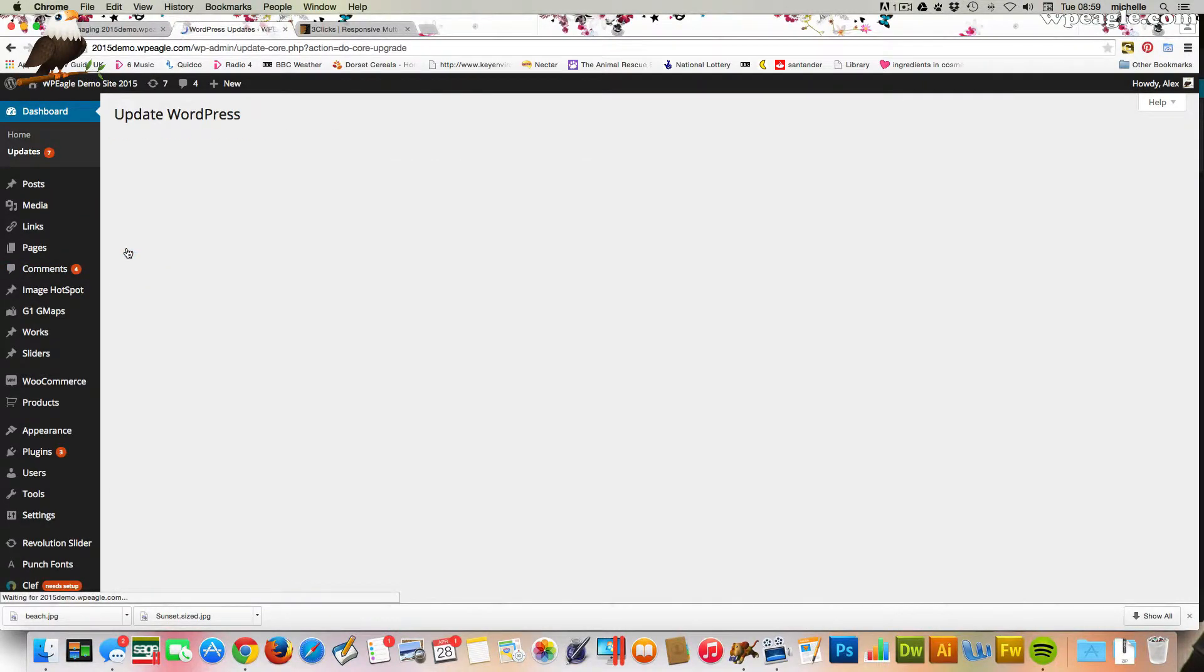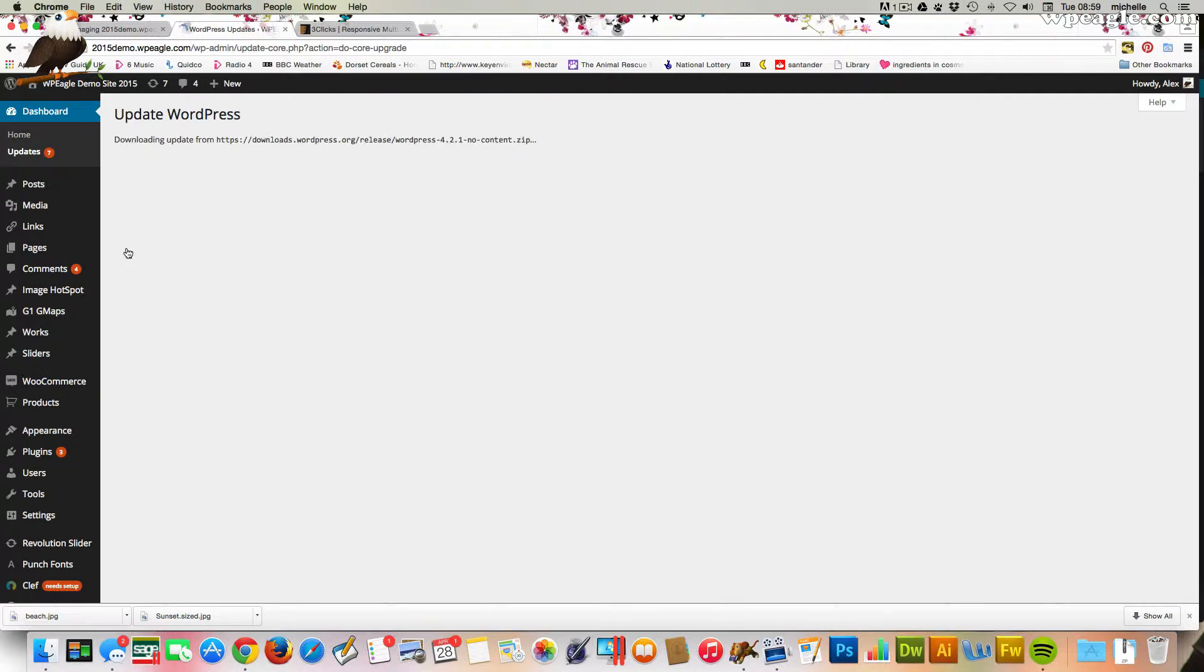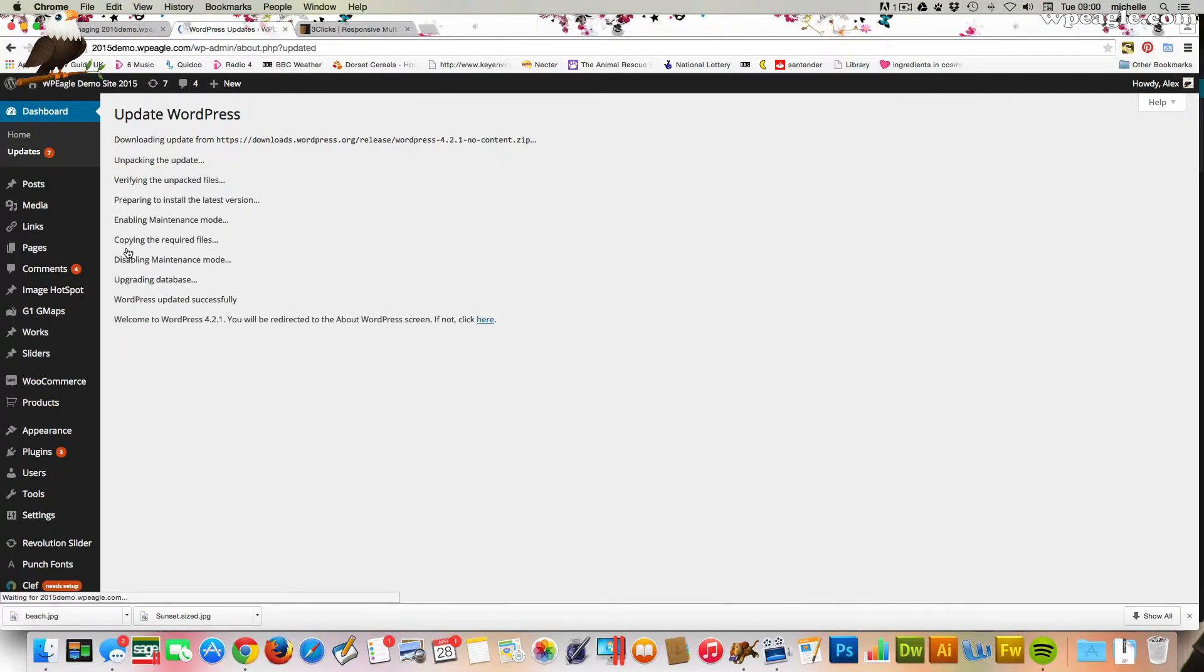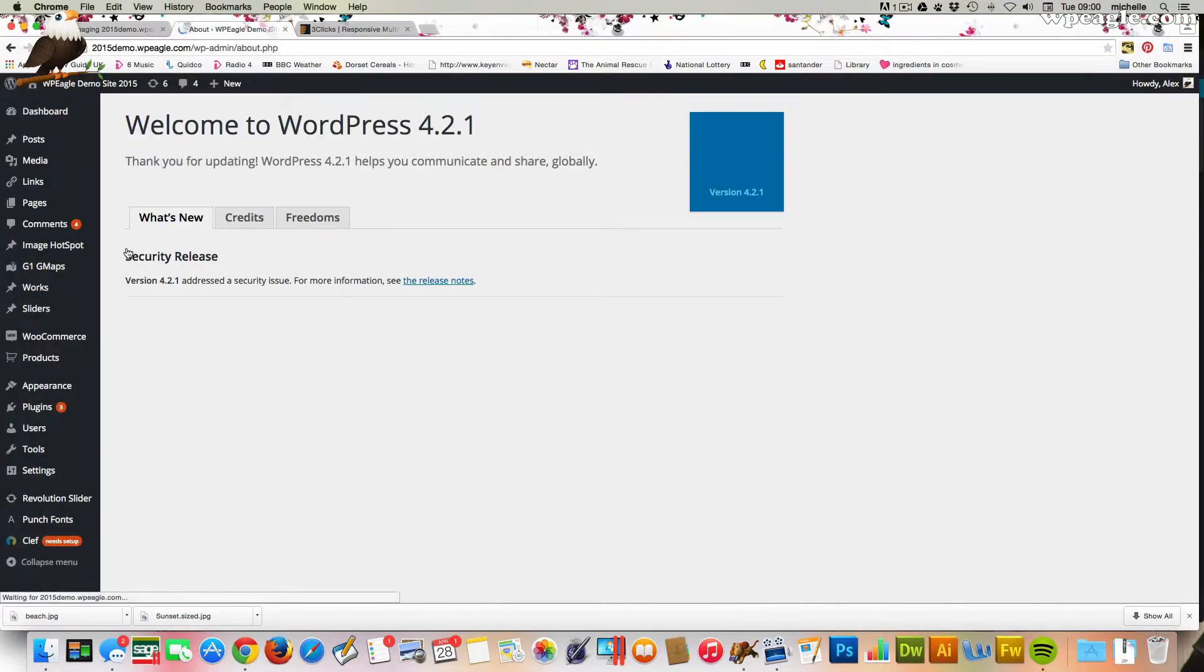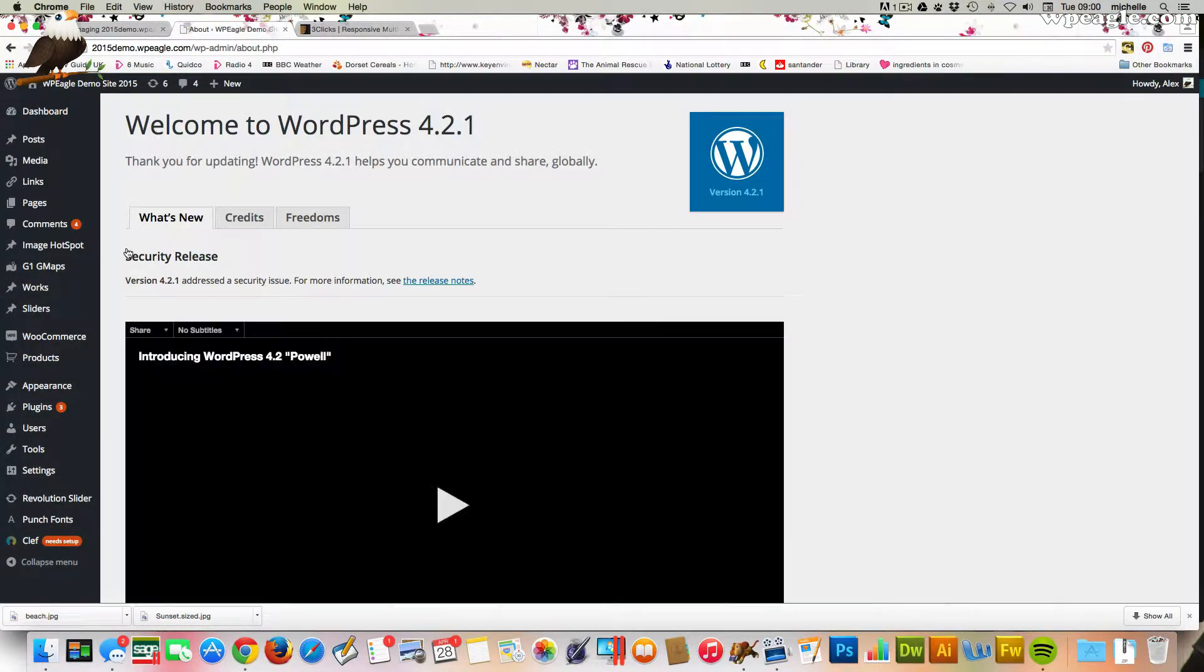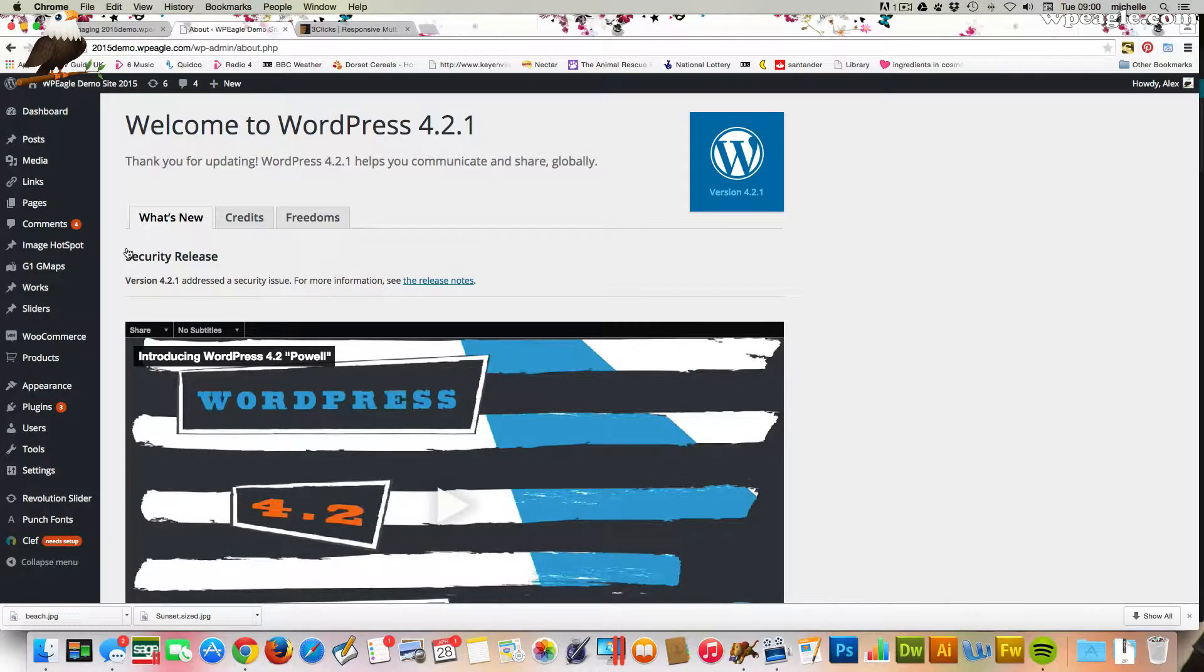Anyway, click update now and that will update WordPress and it will download it and install it all for you. It takes a couple of minutes, but with the wonders of video editing, it only took a few seconds. Okay, so that's WordPress updated.